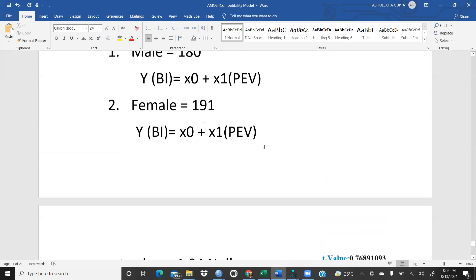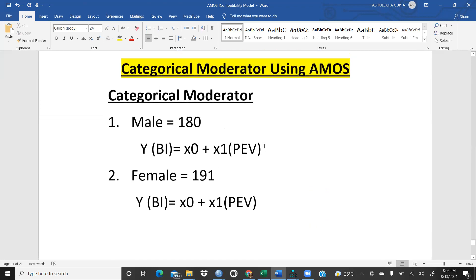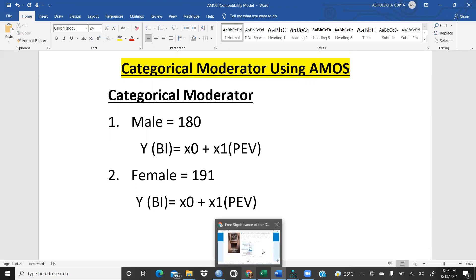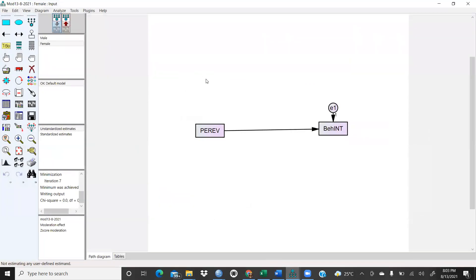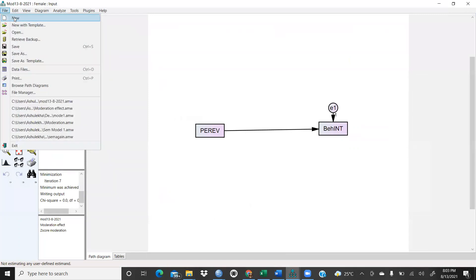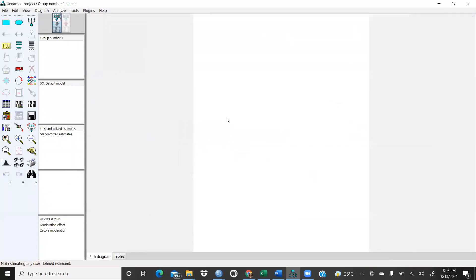This means there is no role of the moderator in terms of gender, because the t-value is less than 1.94 and p-value is greater than 0.05. So the categorical moderator gender can be discarded — there is no gender-wise moderation. Now we will run the same thing in AMOS.